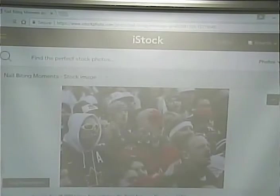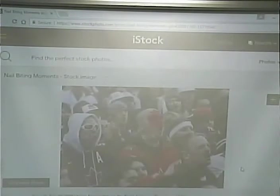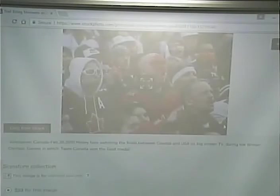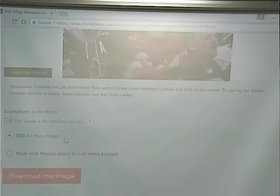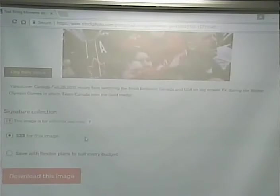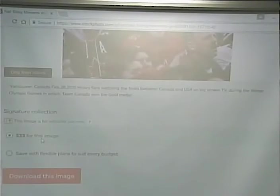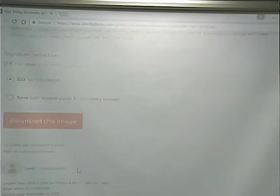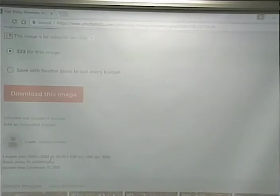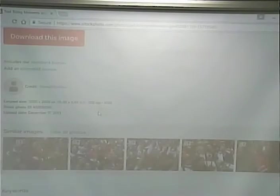If we look at this image — let's say face painters — notice there is a watermark on it, so you can't just save and use it. The cost is $33 for this image. If we were doing a site for a sporting goods store with a special on Olympic apparel, we could purchase it for $33. The largest size available would be 3000 pixels by 2008 pixels.